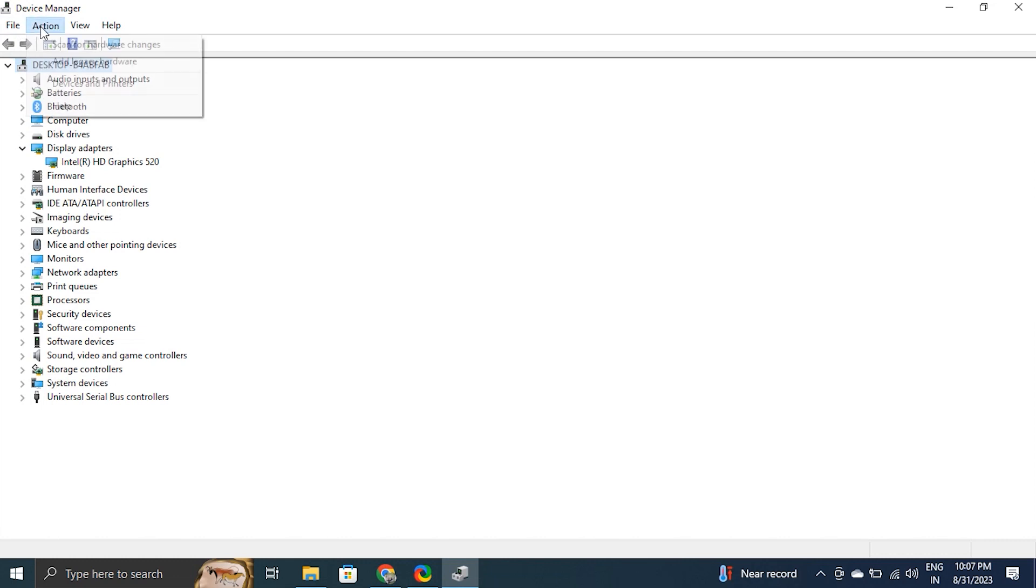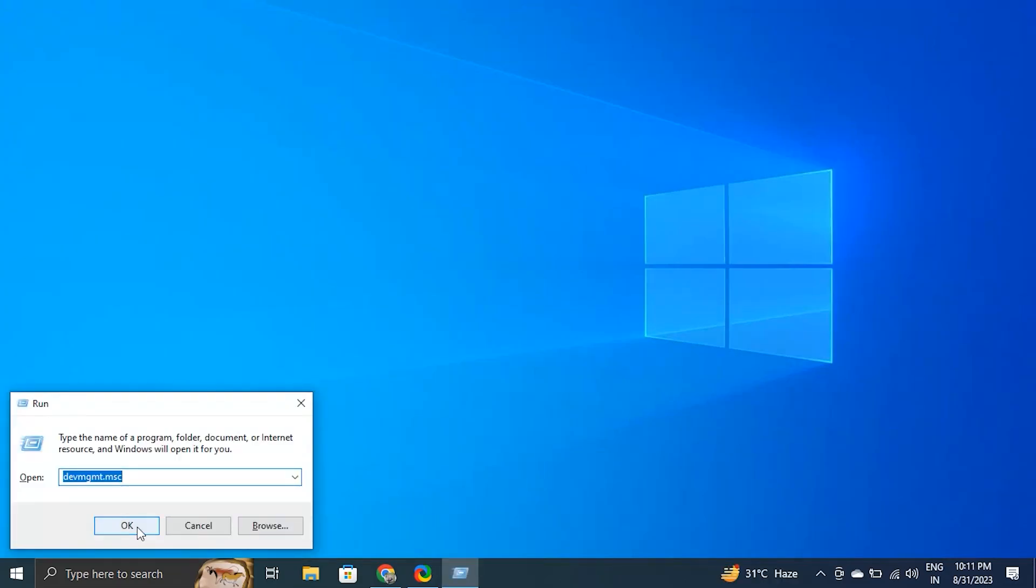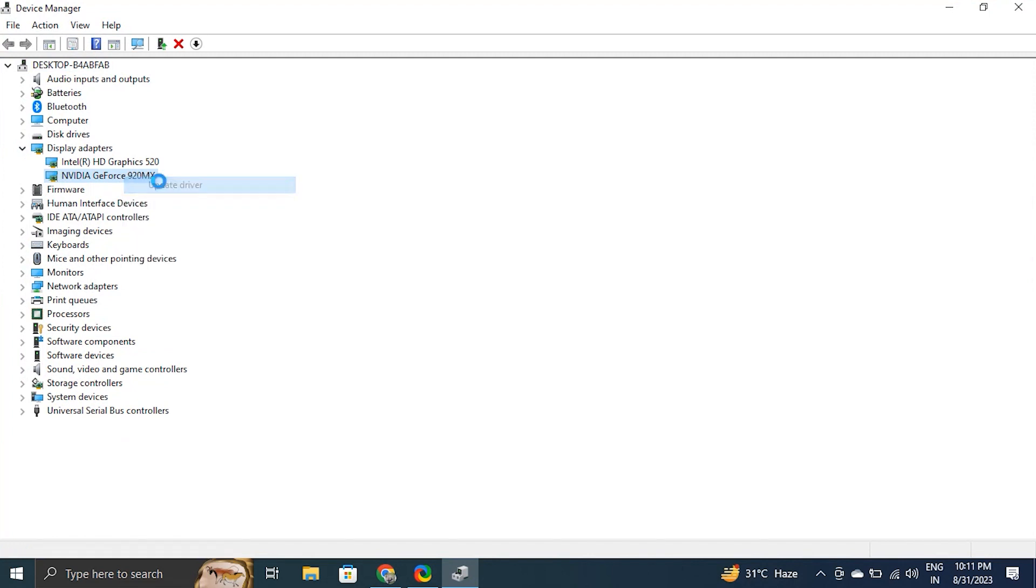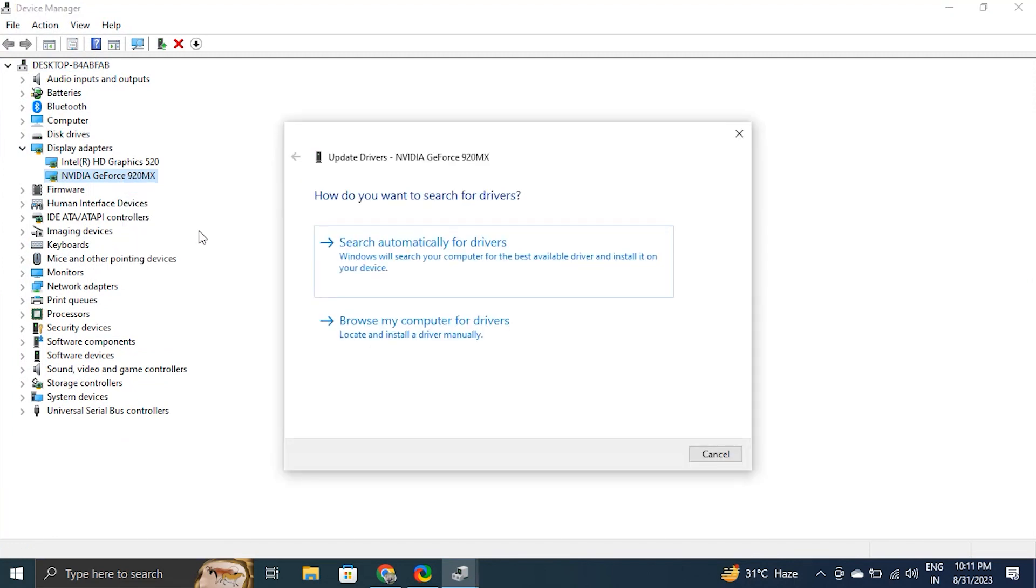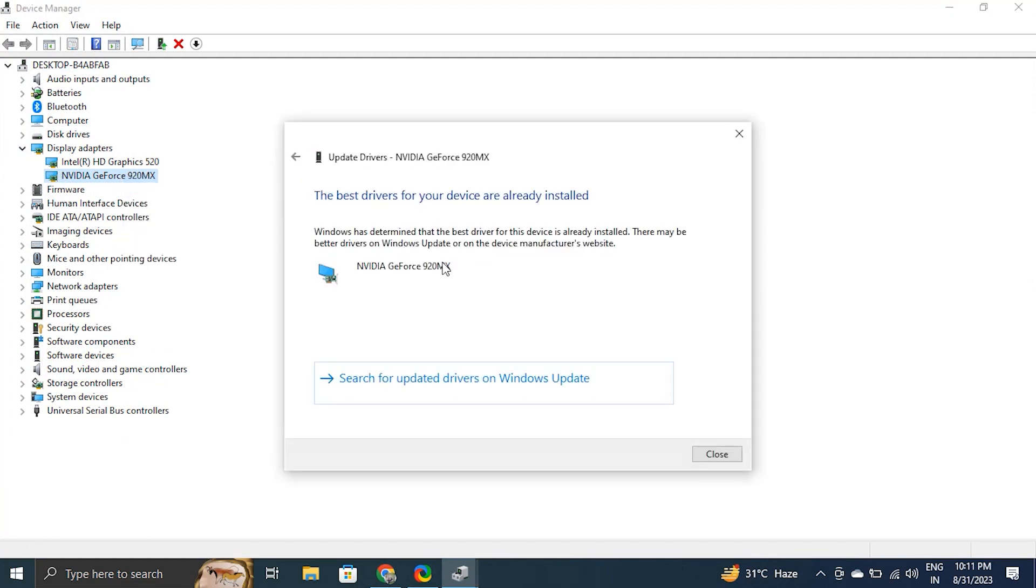Then right-click on display driver again and choose Update Driver. Select 'Search automatically for drivers'. With this, Windows will scan for available driver updates and download them. After that, restart your PC to apply the changes and check if your problem of Google screen flickering is fixed or not.